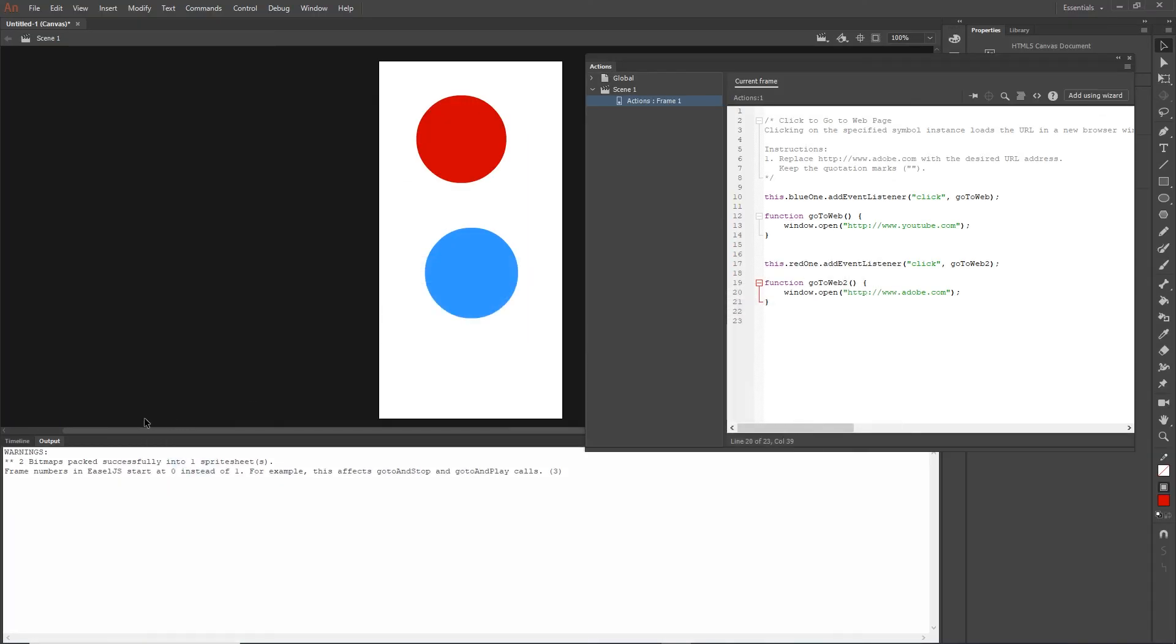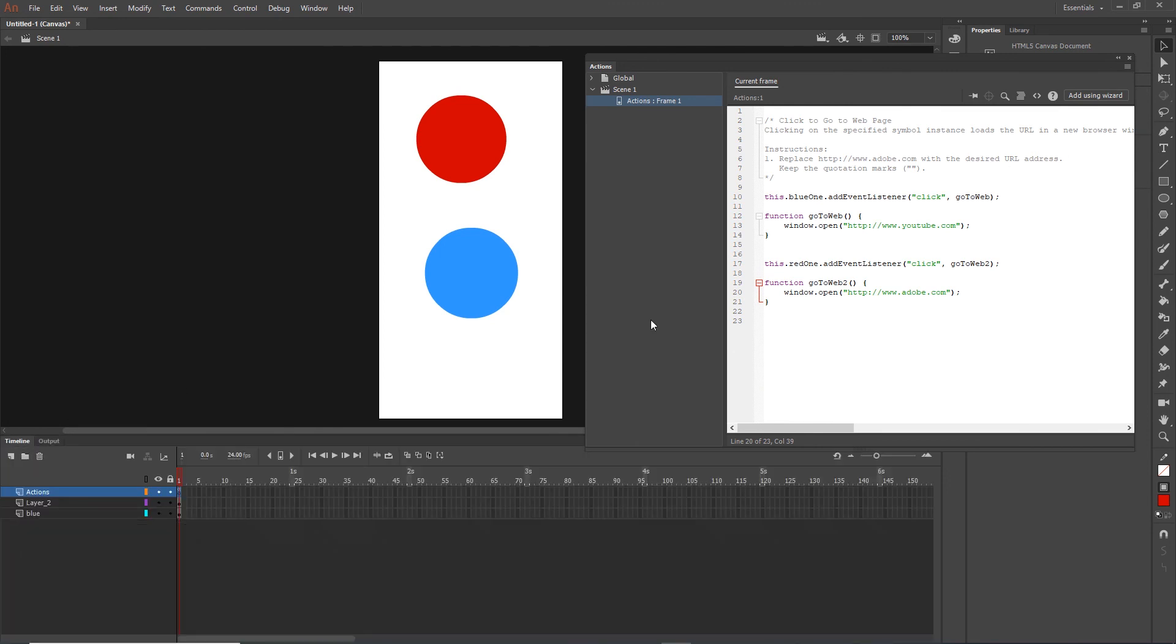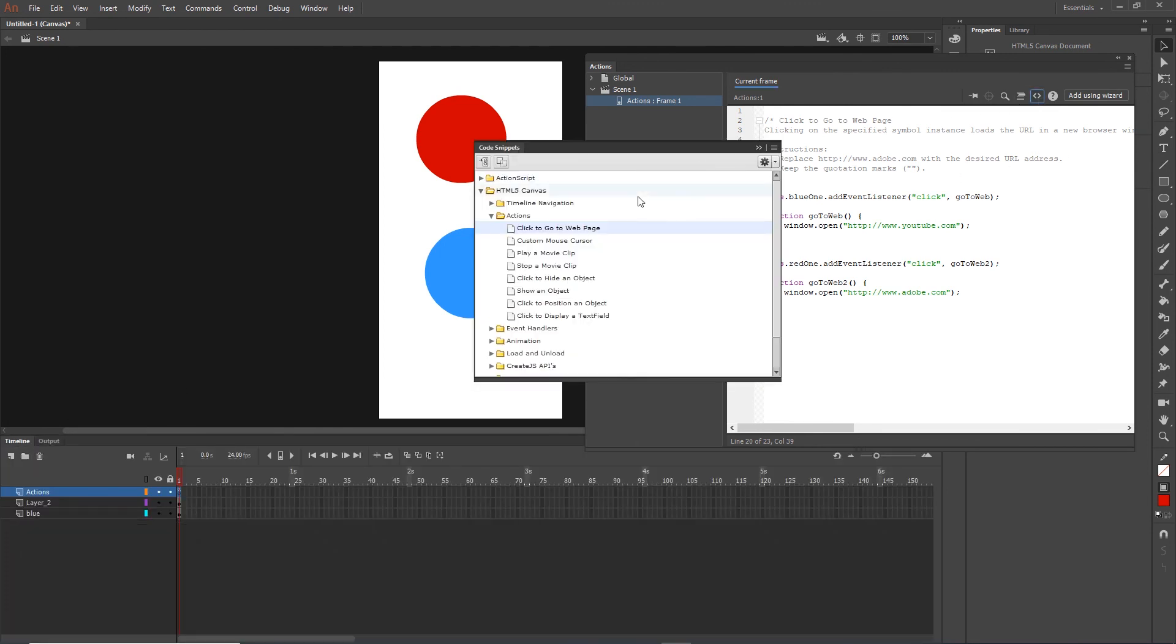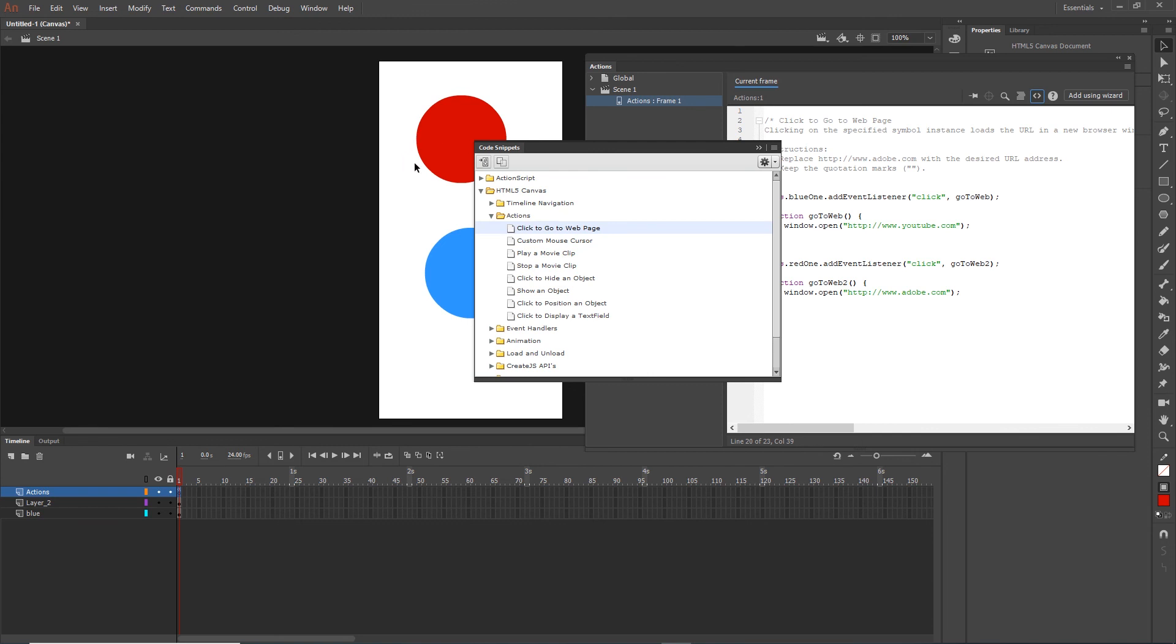So this is it for the first video. And in the next one, what I am going to show you is how you can create a custom mouse cursor, which means that you won't have a normal mouse, but you can replace your mouse with any shape, anything that you want. So see you in the next video. Thank you for watching, give a like, consider to subscribe, and have a good day. Goodbye.